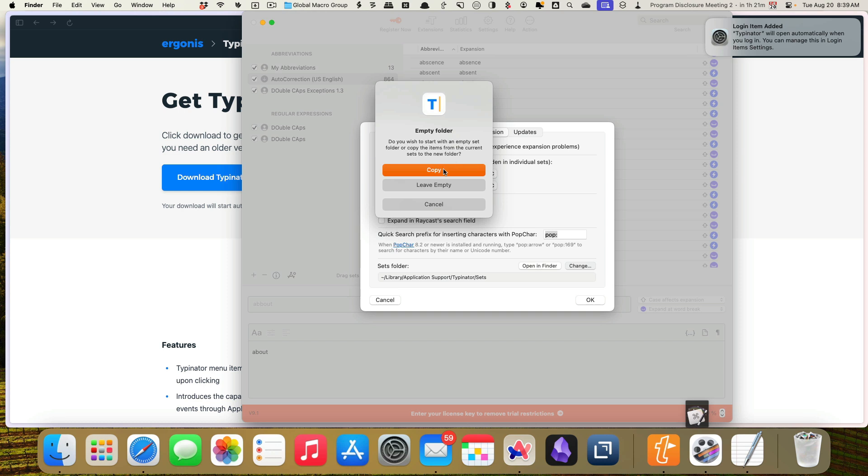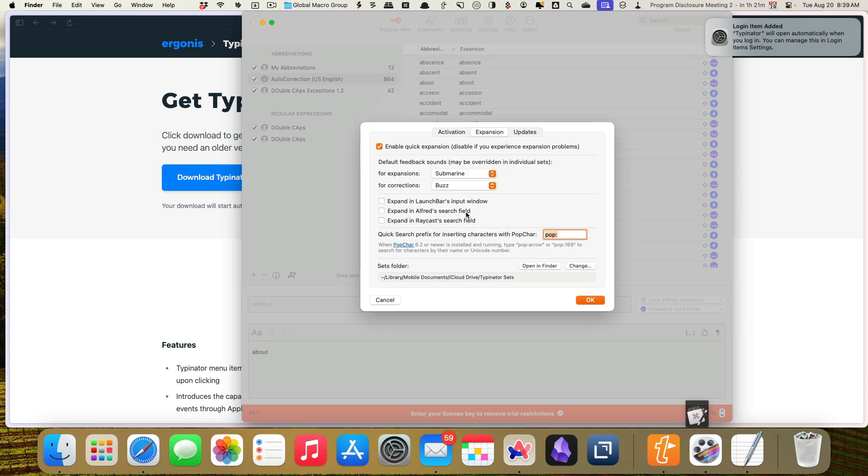And we're going to copy the items from our current. Okay. Perfect. So when I set that up on my laptop, assuming I go with typenator, I will actually want to make sure that I don't copy from that device. So this device will sort of be the main, that device will not. Okay.